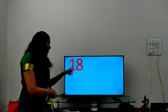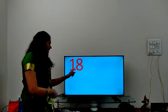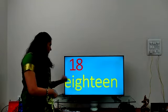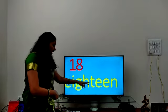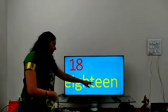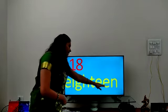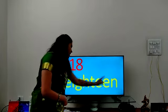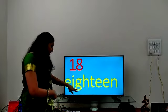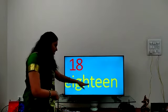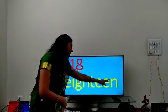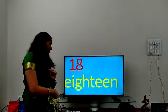E-I-G-H-T-E-E-N. 18. E-I-G-H-T-E-E-N. 18.